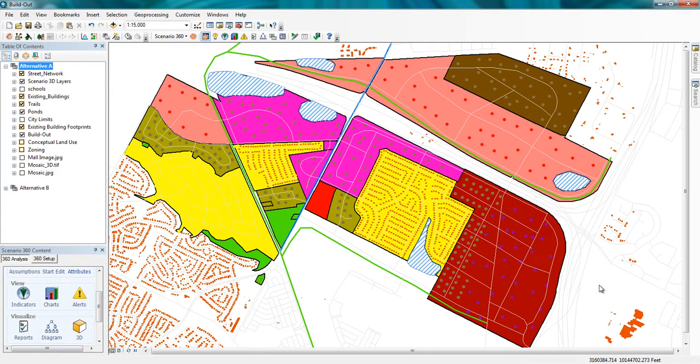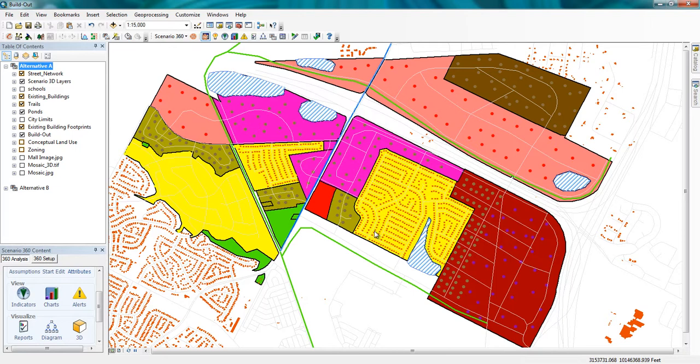In this demo, I'd like to show you the CommunityViz Scenario 360 Build-Out Wizard. This is a very popular component of CommunityViz. Build-Out is a commonly performed planning analysis in which you calculate how many buildings could be built on your land according to current land use regulations.